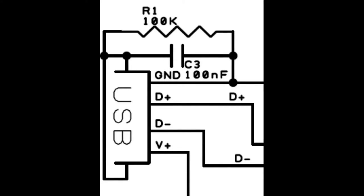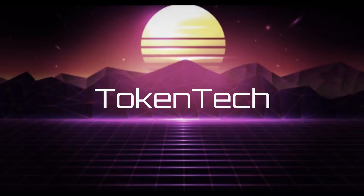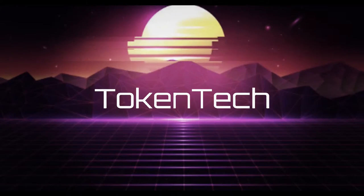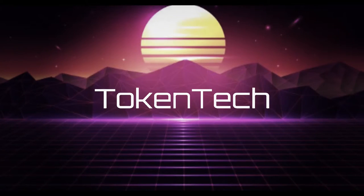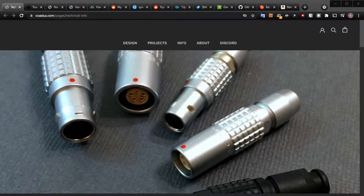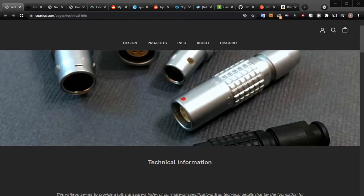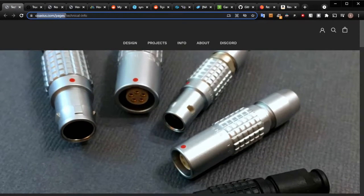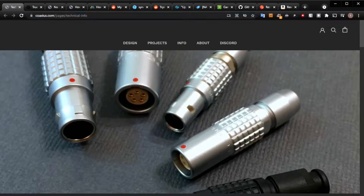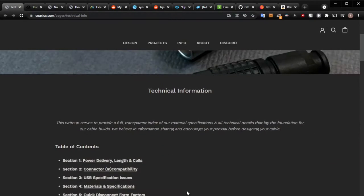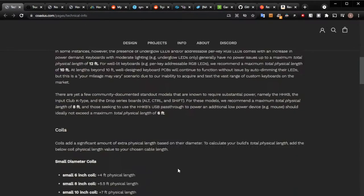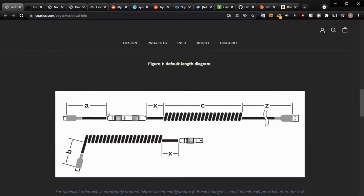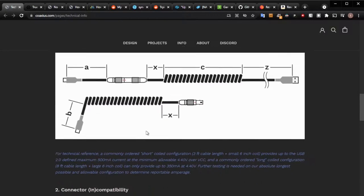So USB grounding, let's check it out. I'm getting into the keyboard game and wanted to check out artisan cables. I went down a rabbit hole and found a lot of different websites, and I really like this Coaxius branded website.